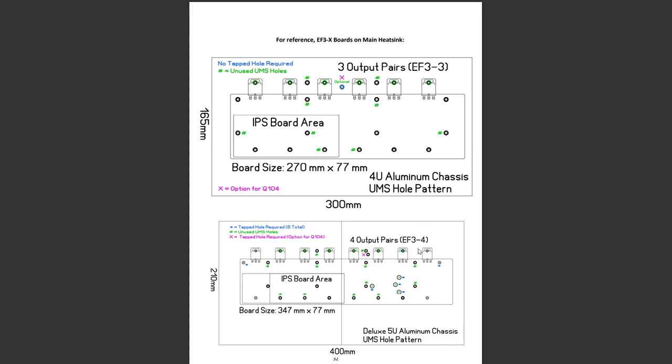If you build the four output pair version, which is what I've planned to do, you really need to go to a 400mm deep chassis which then has two 200mm heat sinks. That's what I've chosen. I like to have fairly robust output stages, that's why I've chosen four output pairs.